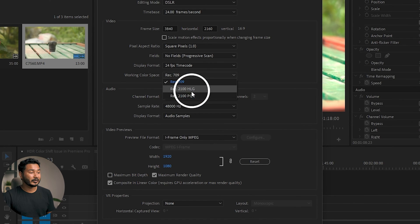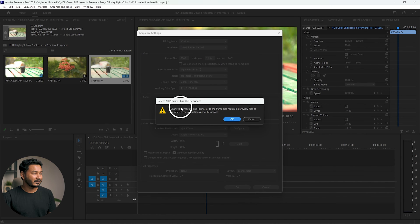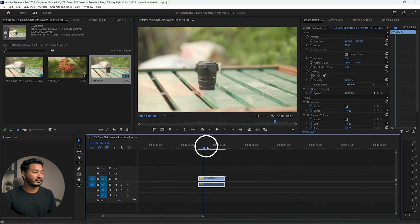There are two different ways to solve the issue. The first one is you can change the color format of your video to Rec 709 — convert the HDR footage to Rec 709 — or you can change the timeline to Rec 2100 HLG. If you select that and press OK, it will show a pop-up message saying it needs to delete all previews. Once you click OK the color will be corrected, but the problem is if you import any footage that is not in HLG or HDR format, it will not look good in an HDR timeline.